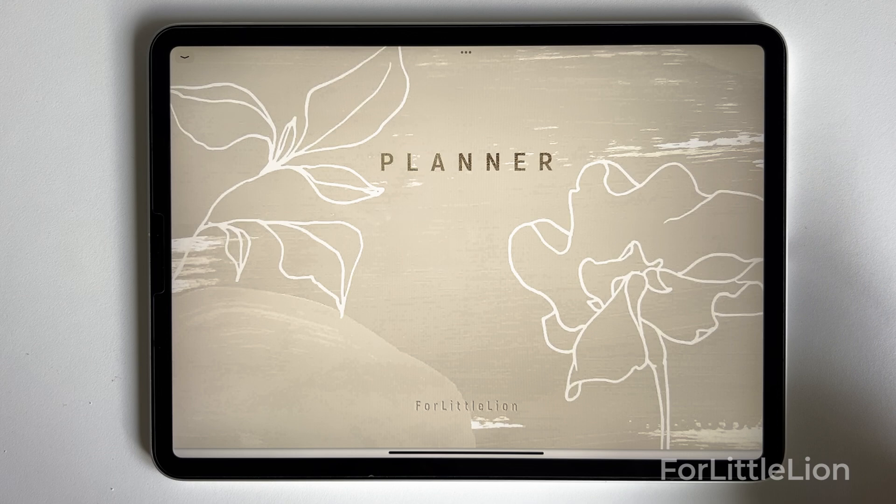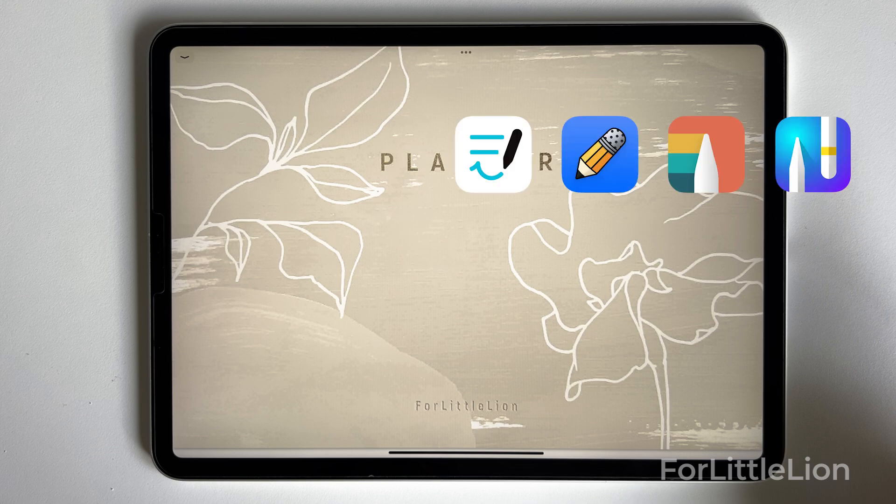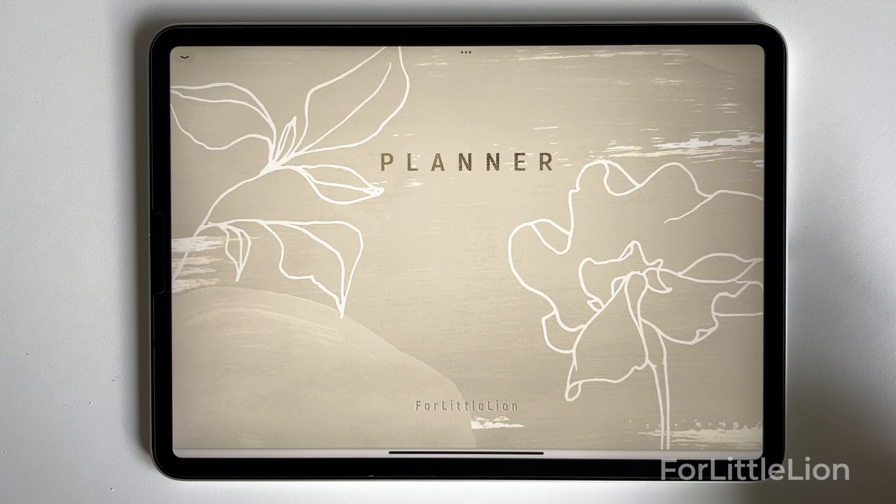Our planners with this new calendar integration can be used in any note-taking apps that work with hyperlink PDF, such as GoodNotes, Notability, Noteshelf, etc. In this demo, I'll show you how this works in GoodNotes on iPad.